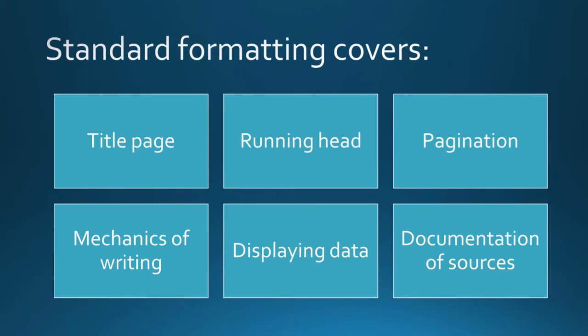Standard formatting helps your colleagues by creating consistency in paper appearance, so they know where to look for certain components of your paper. Formatting covers how you set up your title page, the inclusion of a running head, where page numbers appear, the mechanics of writing such as punctuation, abbreviations, spelling, and capitalization.